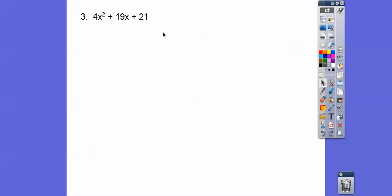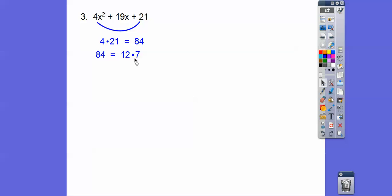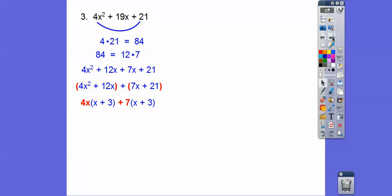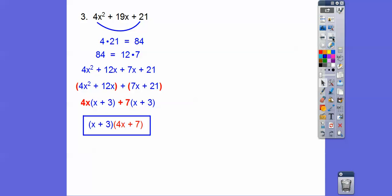Here's another one: multiply 4 times 21, which is 84. Factors of 84 that add to 19 are 12 and 7 — 12 times 7 equals 84 and 12 plus 7 equals 19. If it's hard to see, just start breaking down 84: 1 times 84, 2 times 42, 3, 4, keep going until you get to 12 times 7. Rewrite, replacing 19x with 12x plus 7x. Group and GCF: pull 4x out of the first group and 7 out of the second — both leave x plus 3. Pull that out and there's the answer. Works every time.